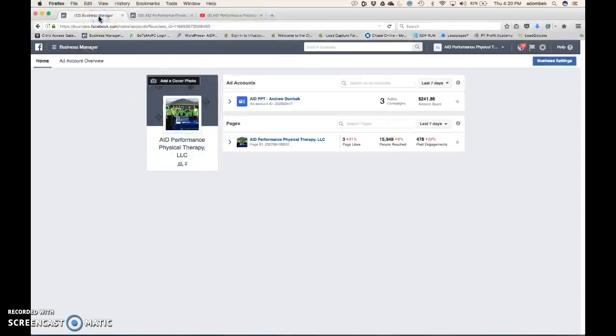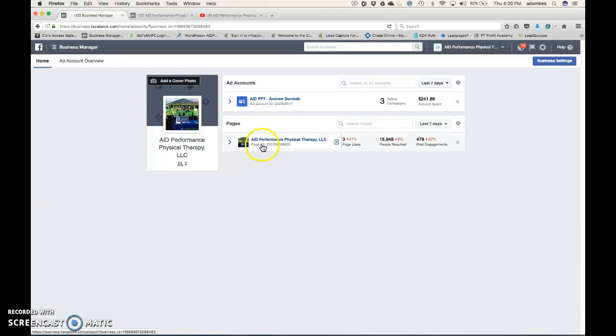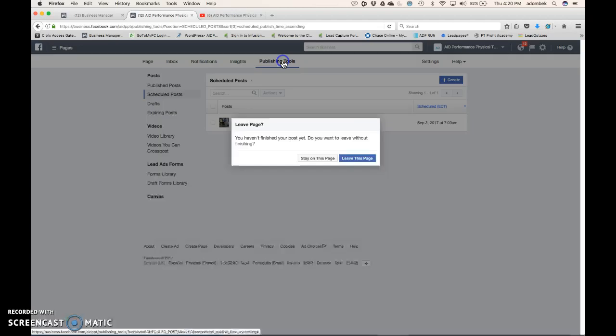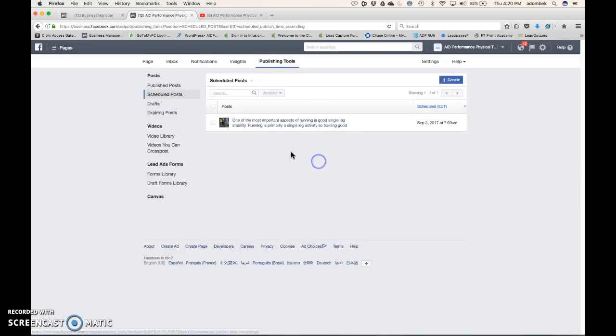So, as you see, I have Facebook Business Manager. I click on Pages, and this arrives. Then I go to and click Publishing Tools. It's there on this page.